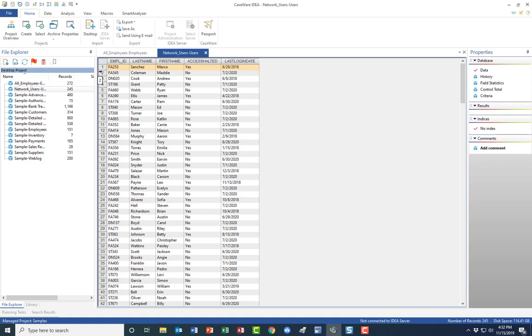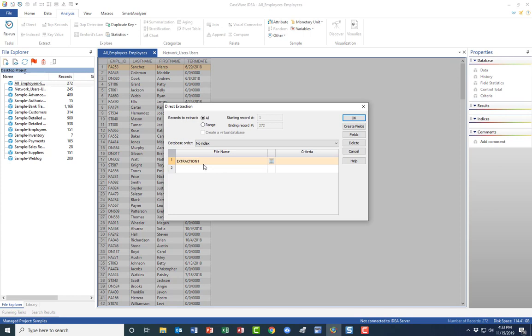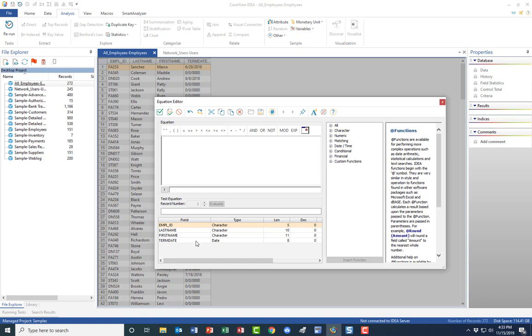Now we want to identify employees that were terminated and have not been disabled. So terminated and not been disabled. We have to do this in two steps. I need to go here. And I'm only interested in those that have a termination date. So I'm going to do analysis, extract, direct. And we'll call this terminated.